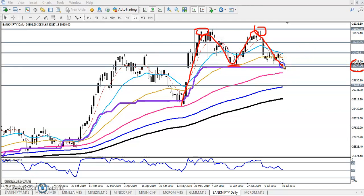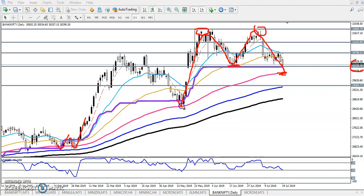If they break this level, the first target will be near the 100-period moving average. This is placing a strong support because if you look at previous market behavior, price has been bouncing from the 100 moving average. So we are expecting it might bounce from this moving average again.